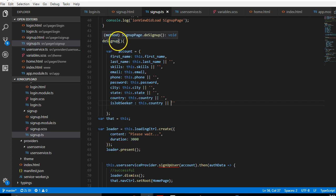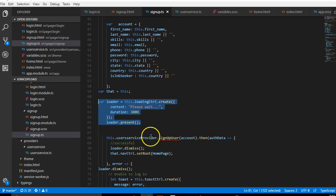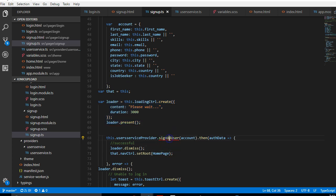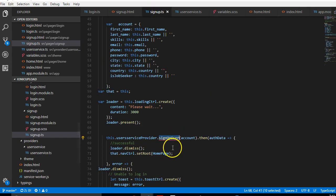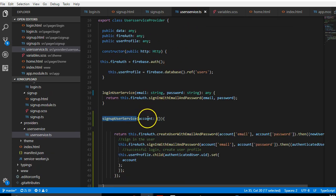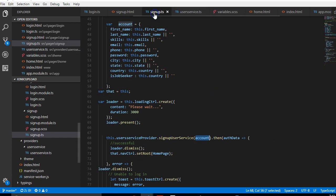Once users enter details in the form, everything is saved in this account variable. When they click submit or sign up, the function is triggered, everything saves, and the loader starts loading. It waits while it consults the user service provider. Inside the user service provider, it calls the signUpService function, passing the account object as a payload. That function signs in the user and saves their details to the database, and because it returns a promise it can tell us whether it was successful or failed.